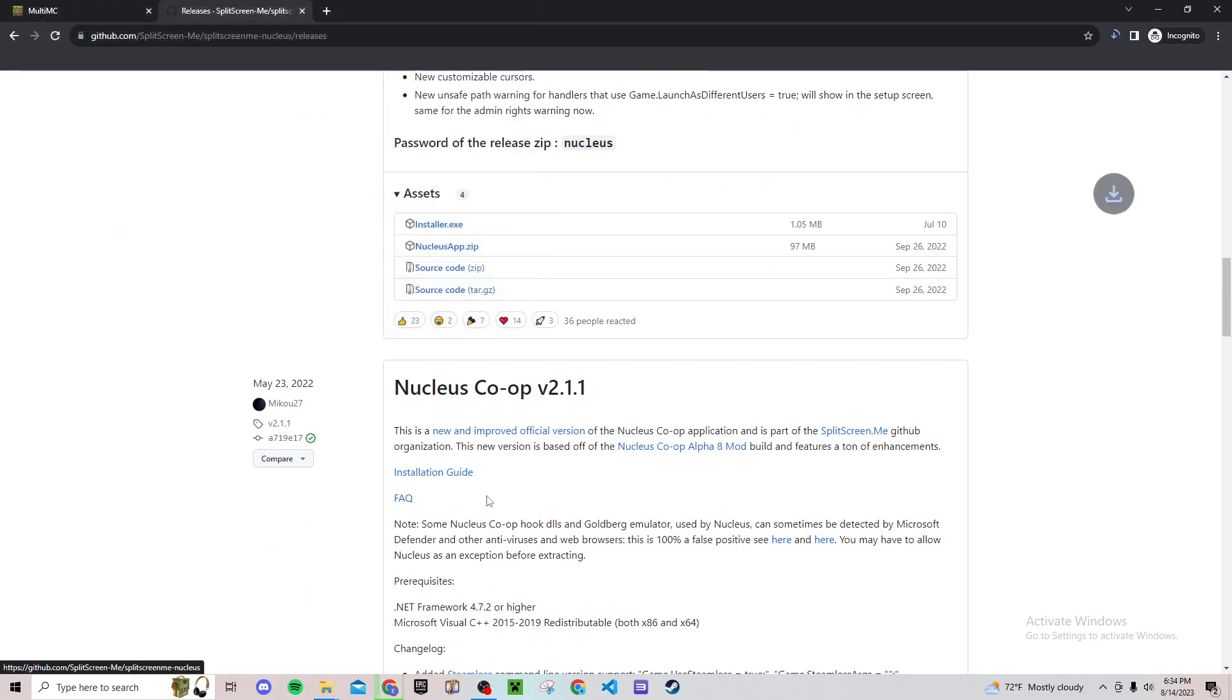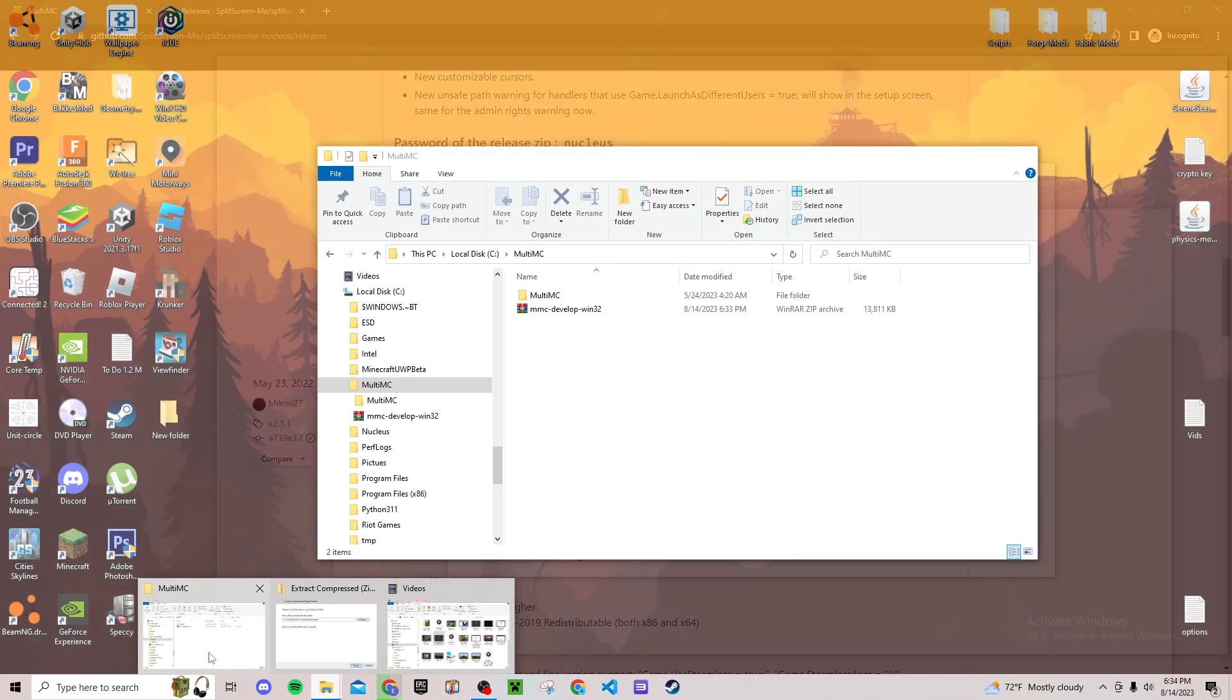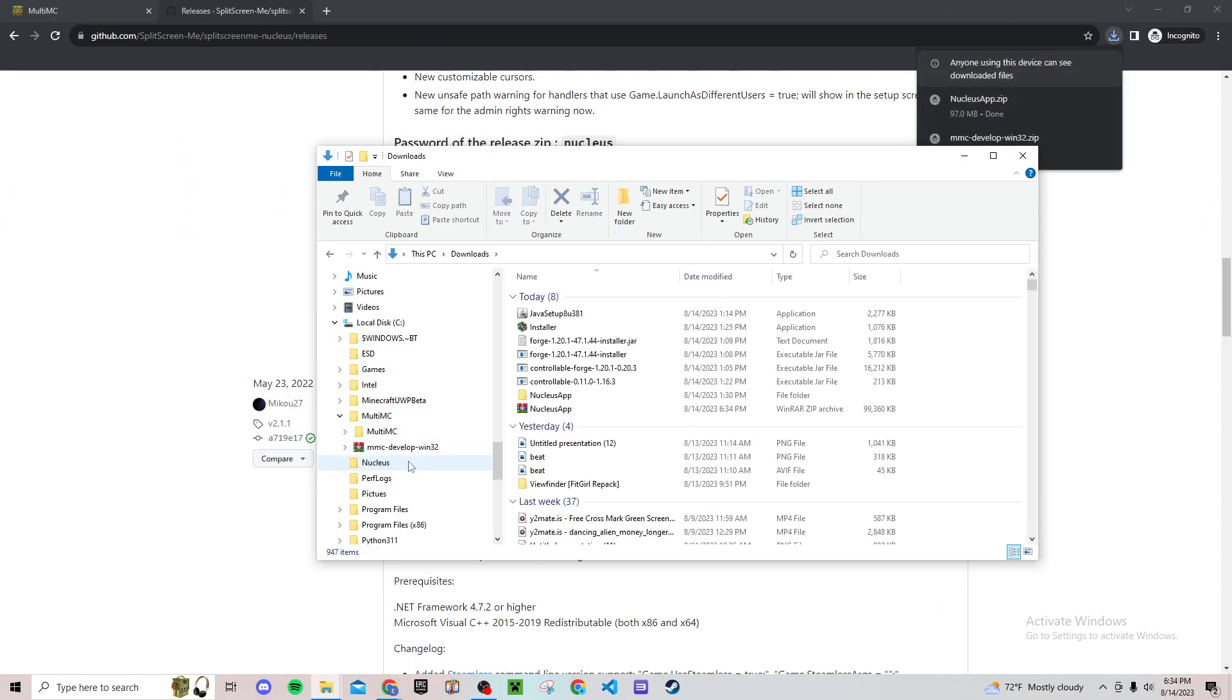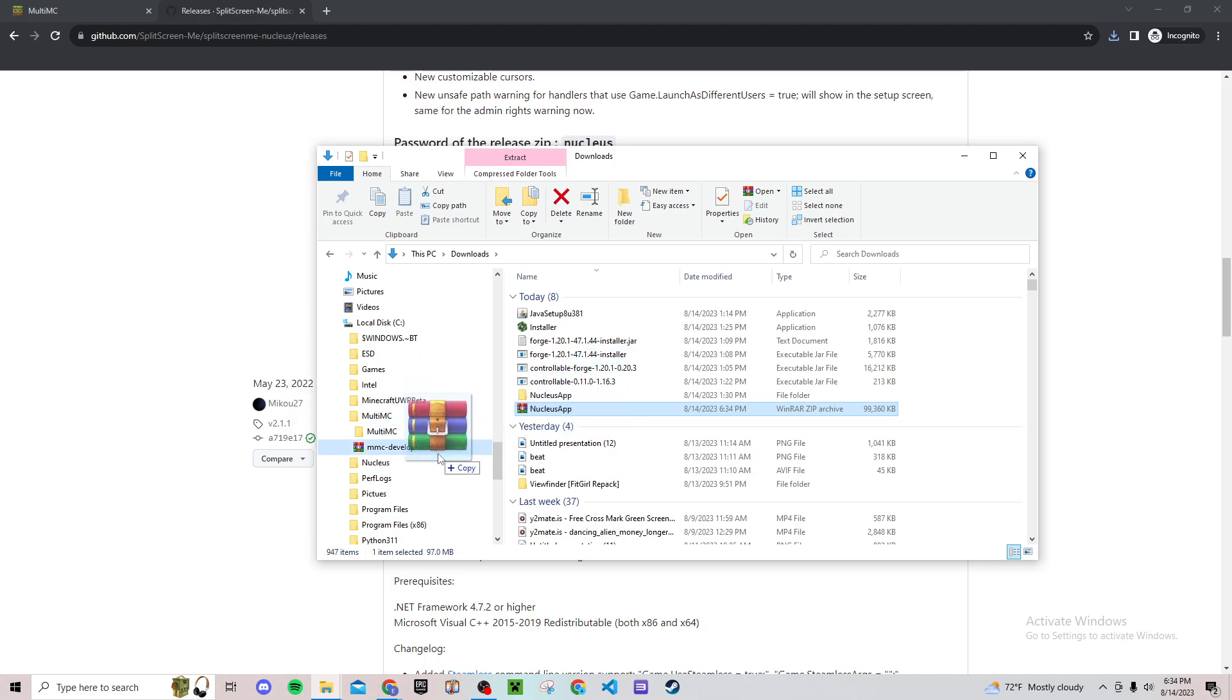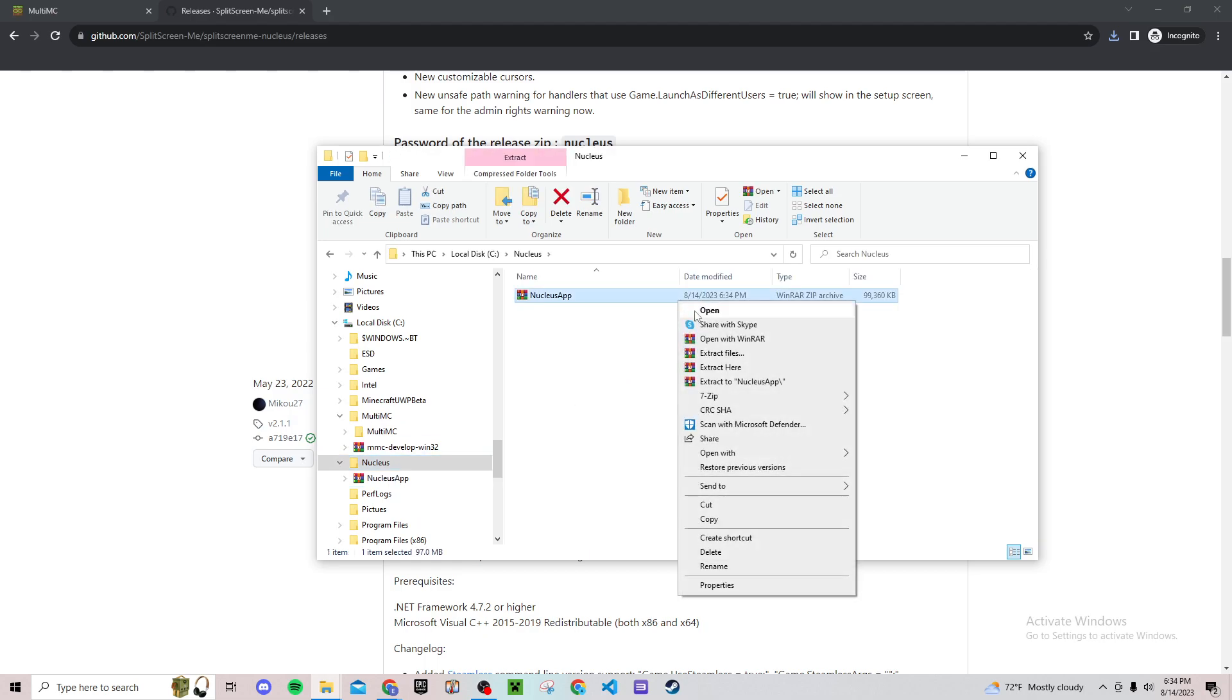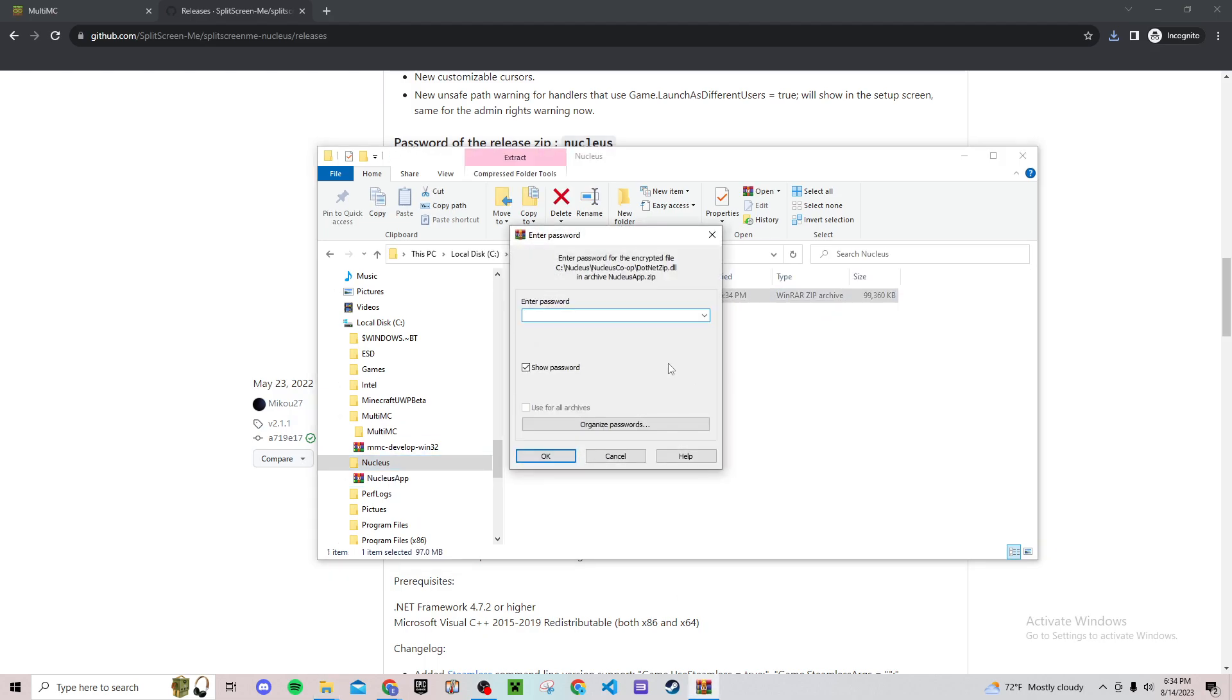Then scroll all the way down until you find nucleus app zip and click on that to download it. Same thing, save it to your downloads. Then go back to your downloads and make a folder for nucleus. Same thing, grab this zip archive file right here, drag it to your folder you just created, click on it, extract here. And then it might ask you for a password. It does - the password is nucleus. Just like that, hit OK and it should extract here.